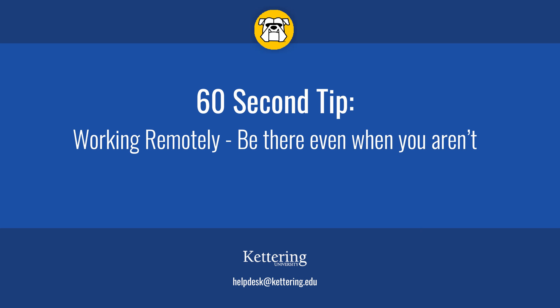Need to get work done, but not able to make it into the office? You're in luck. Kettering has a number of options to let you be productive, even if you can't be there in person.